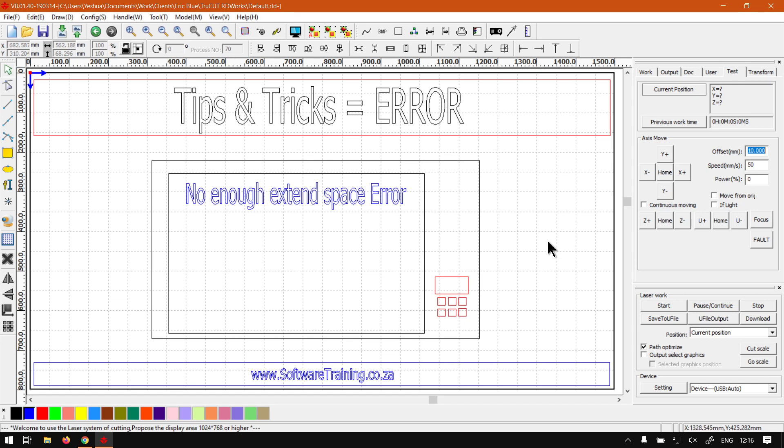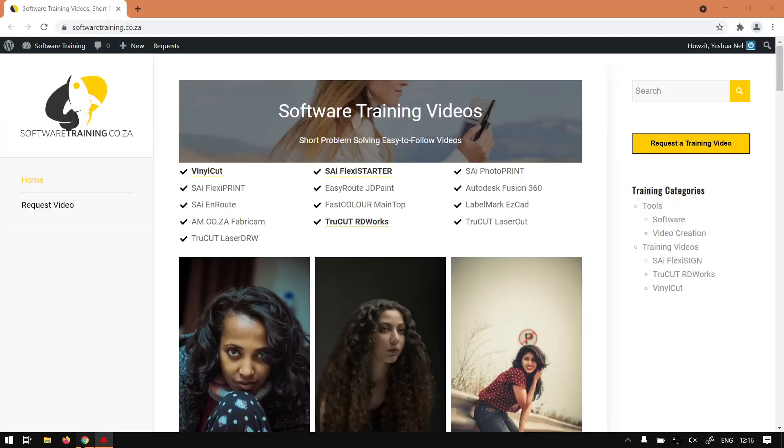But yeah, otherwise that is it on the not enough extended space error.